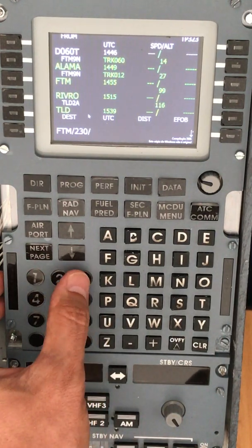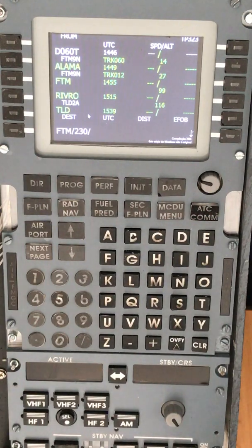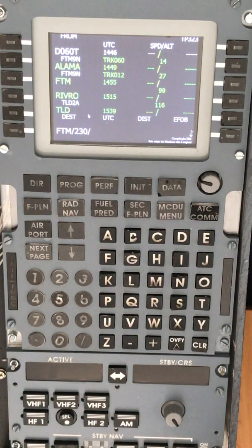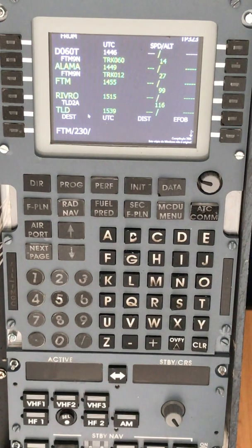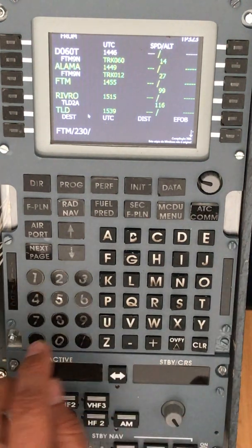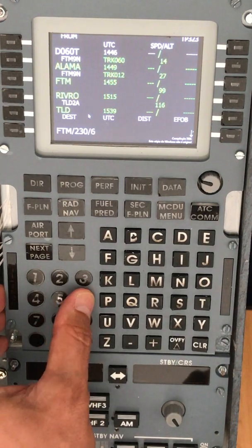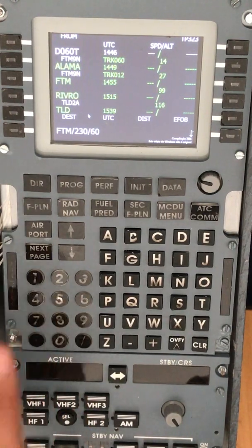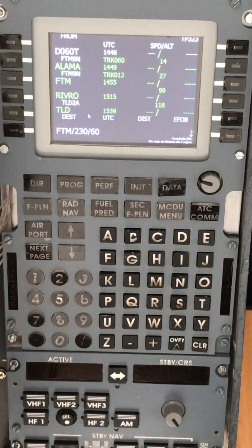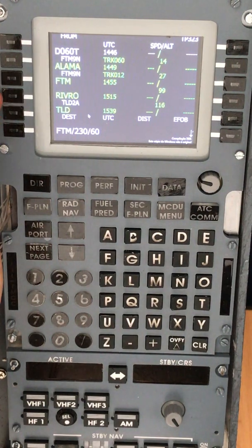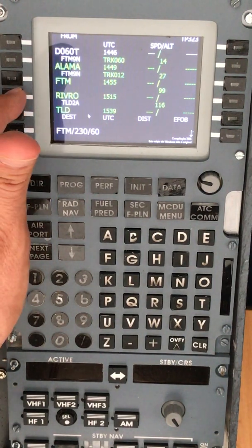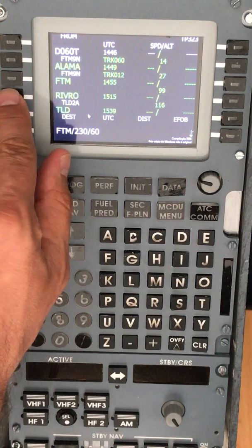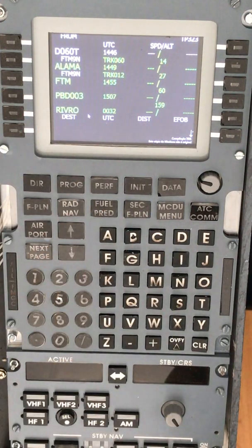And then another slash, and we will end with the distance from the VOR. We can select 60 miles, for example. And then we will need to select the point, so we will place it below Foxtrot Tango Mike, and it...